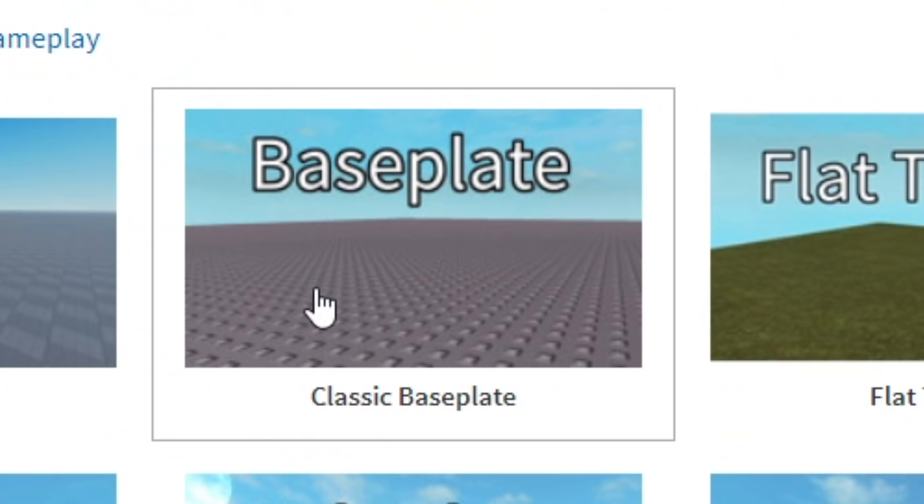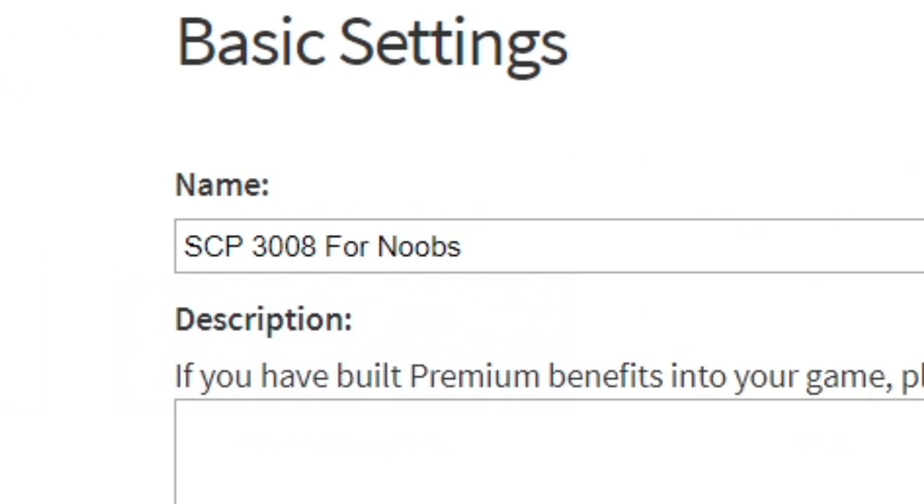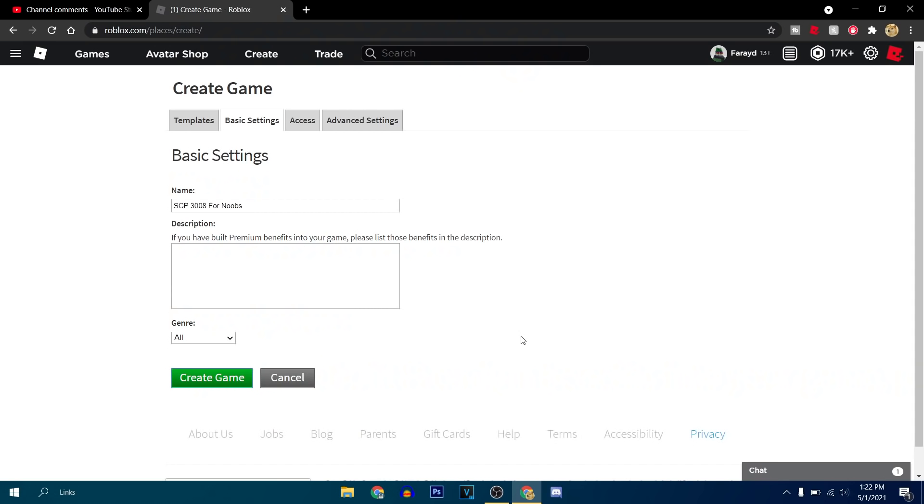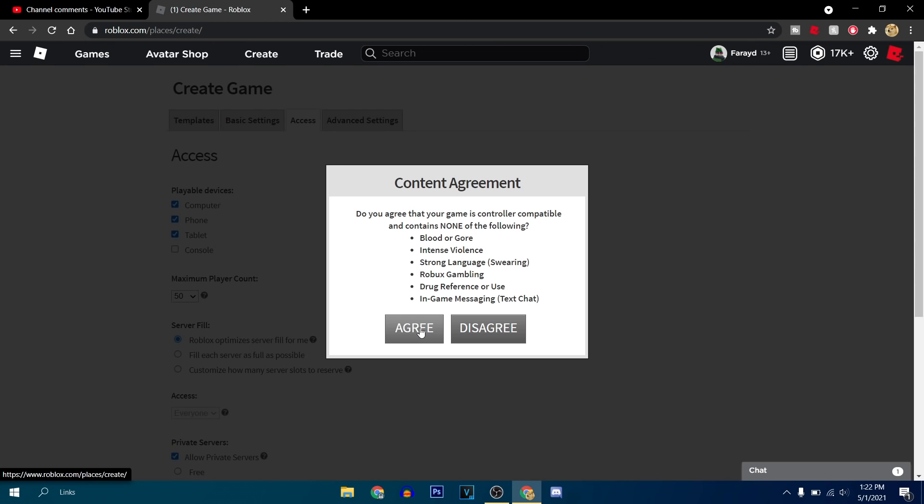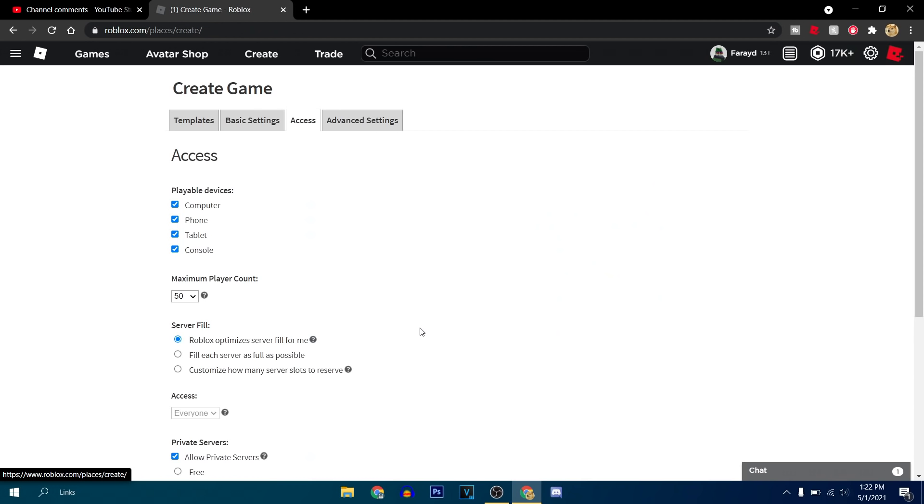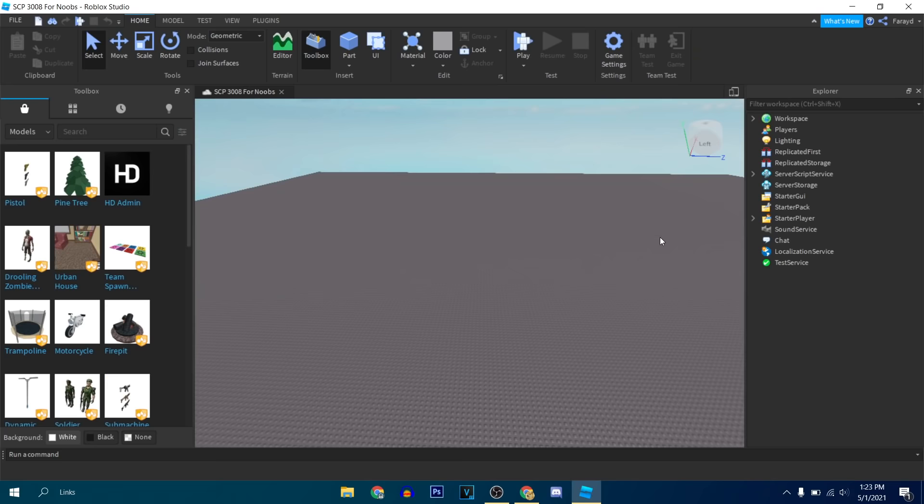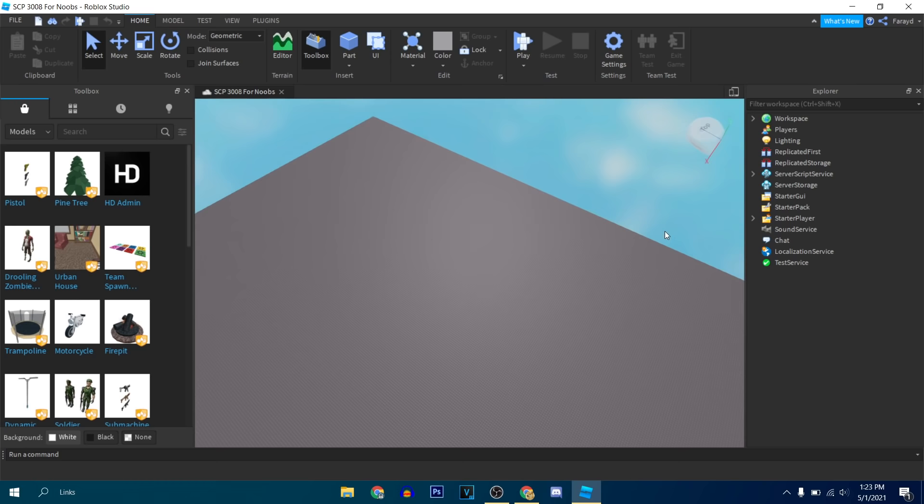Alright, we're going in with the classic base plate and I'm just going to title it SCP-3008 for noobs because that's what it's going to be, the lower quality noob version of 3008. If you suck at the regular 3008, this is what you got to play. Also, for all the console homies, you already know, we got to let them in. Alright, we are in what will soon become the Noobs 3008.